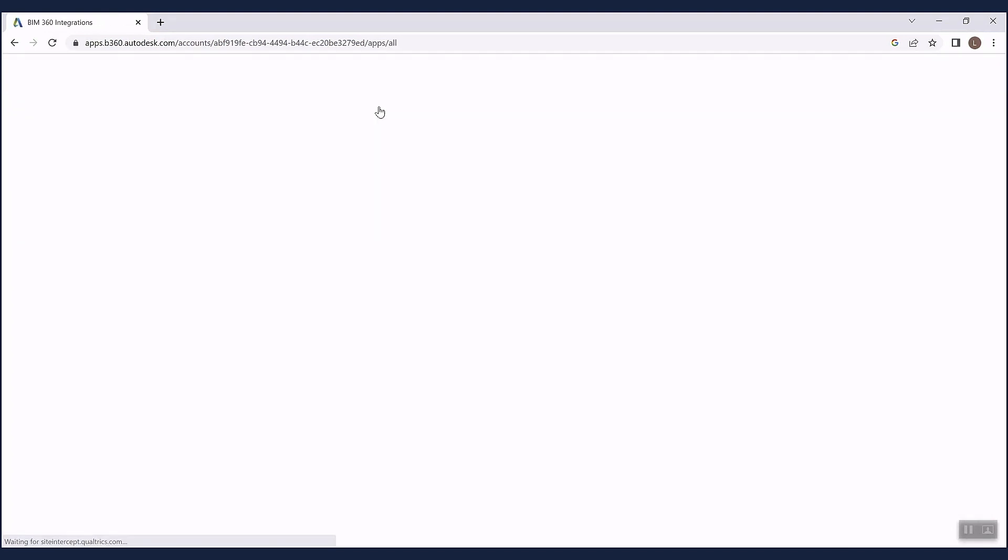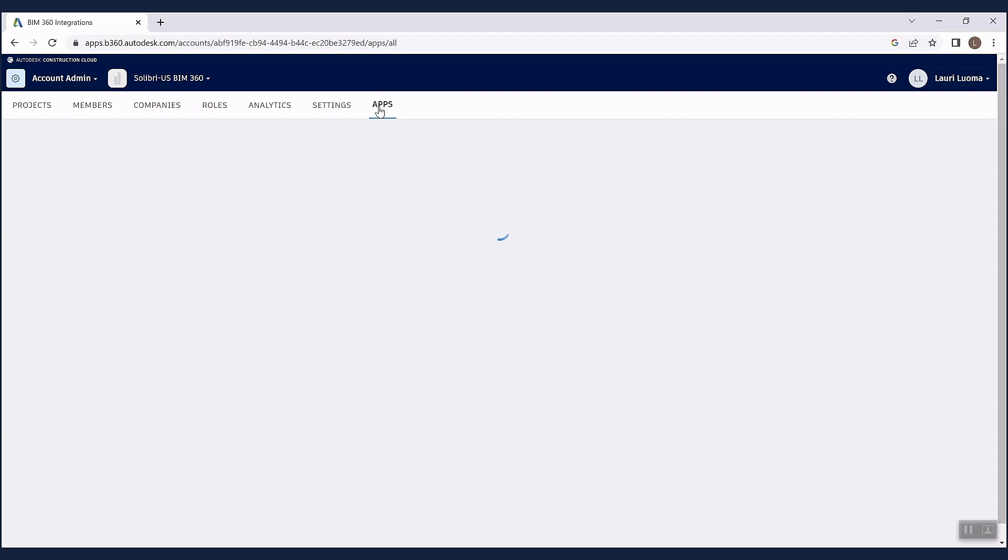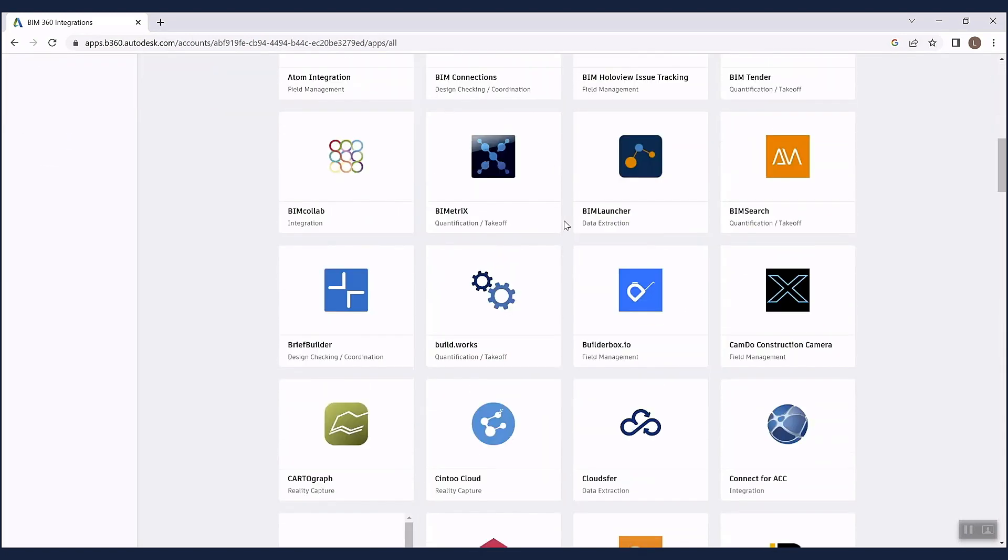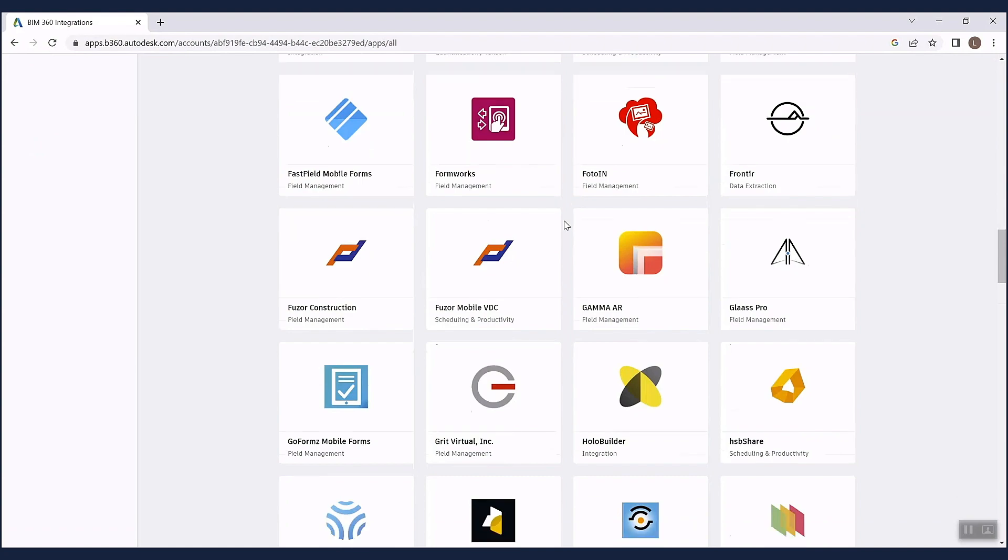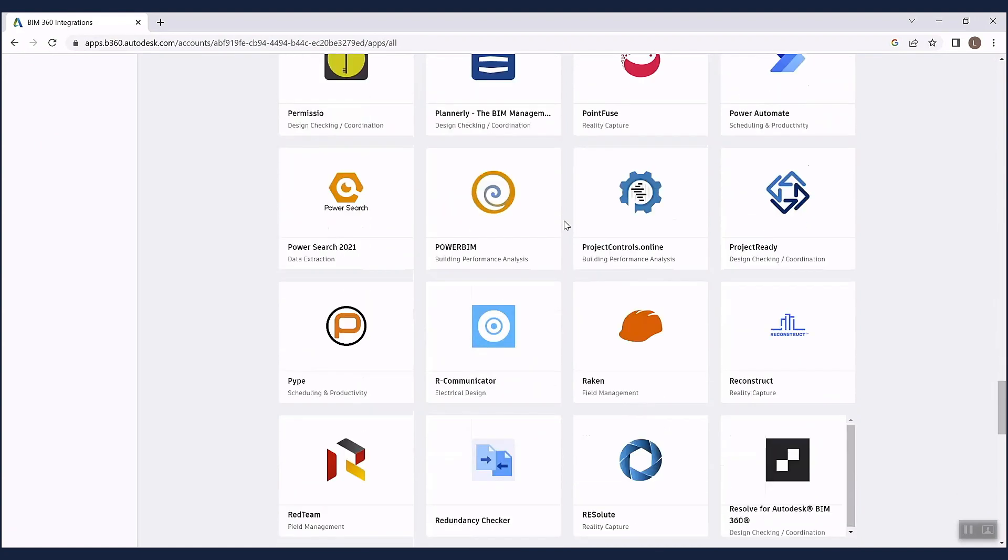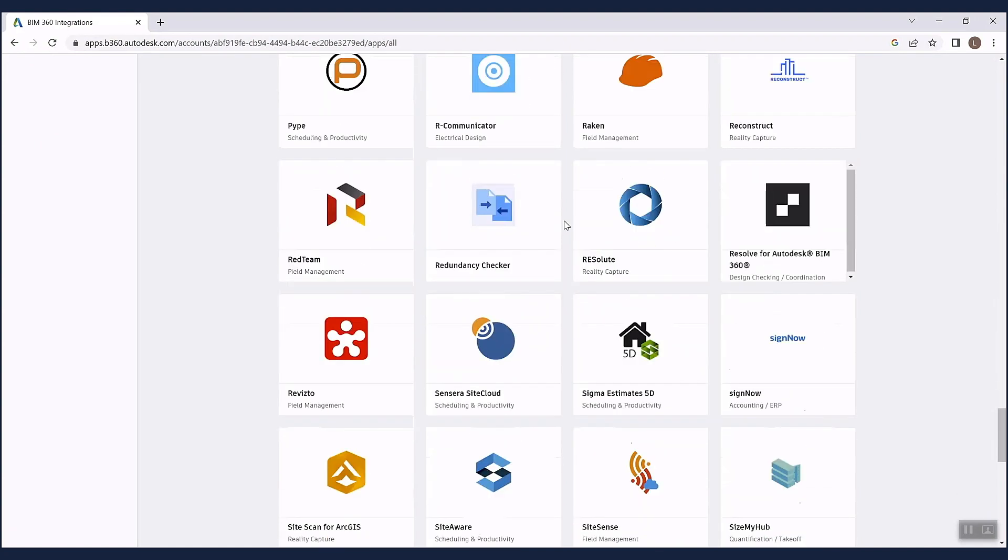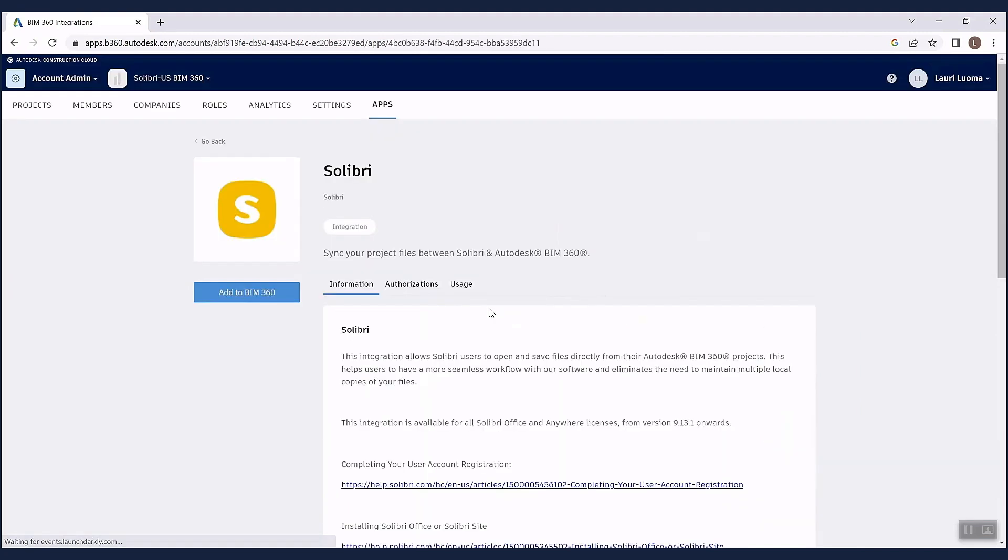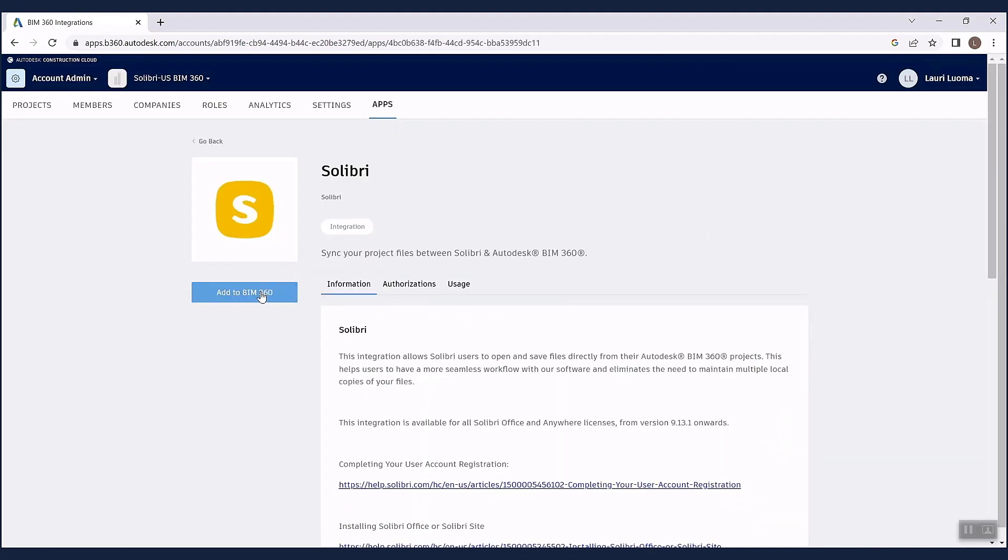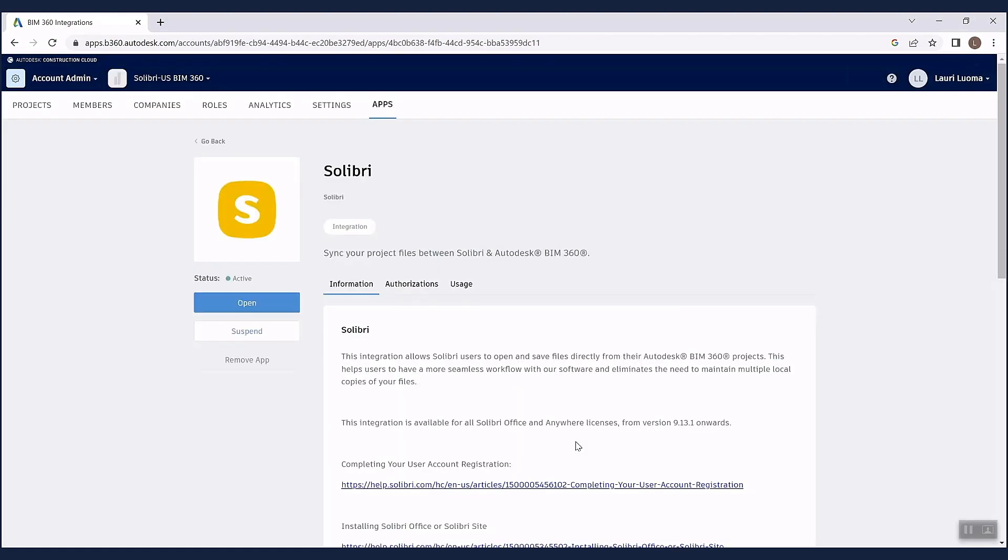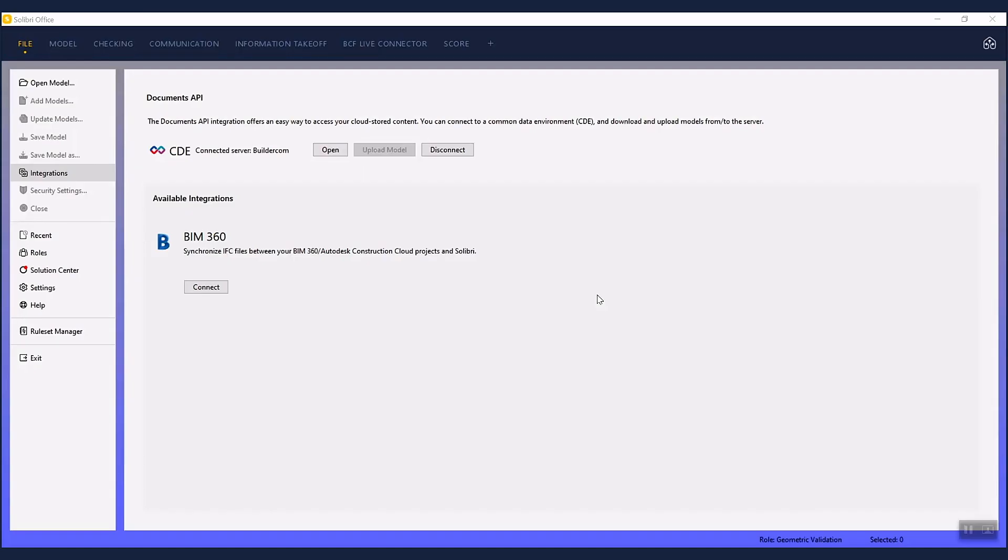First thing to do is to activate the connection from the Autodesk apps. This requires administrator rights in the Construction Cloud. Make sure to activate the connection for each server separately where you have ongoing projects.